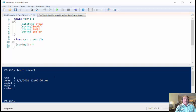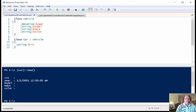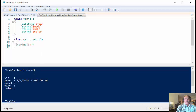then you can see that it has the VIN, the year, the model, the make, and the color. And I didn't define any of these things on my car class. Those were all defined on my vehicle class. And then I just simply inherited them when I did this.